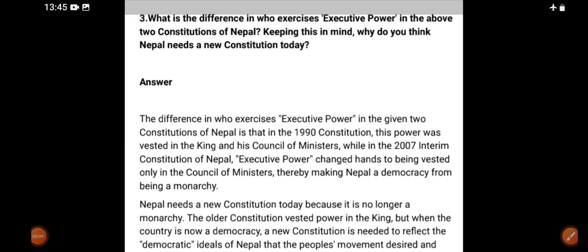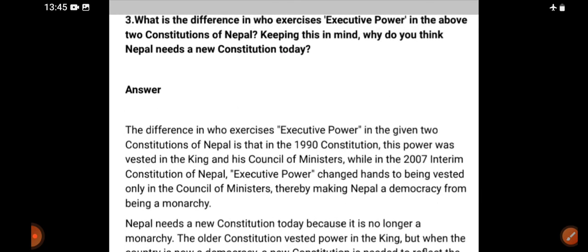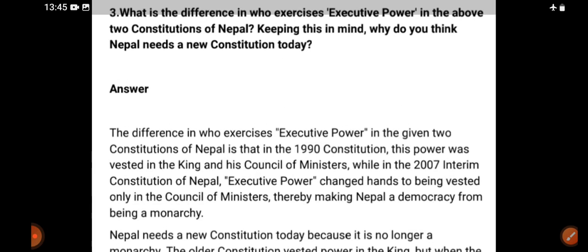If you look at the next question: what is the difference in whose executive powers in the constitution of Nepal? Keeping this in mind, why do you think Nepal needs a new constitution today?